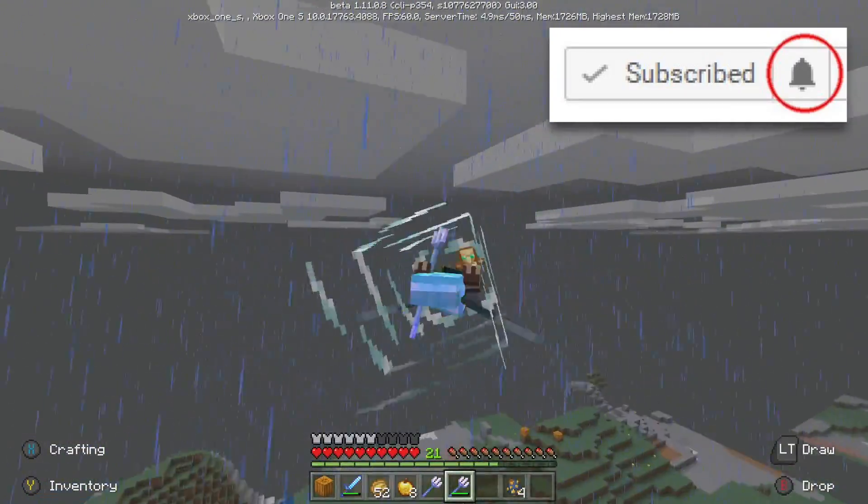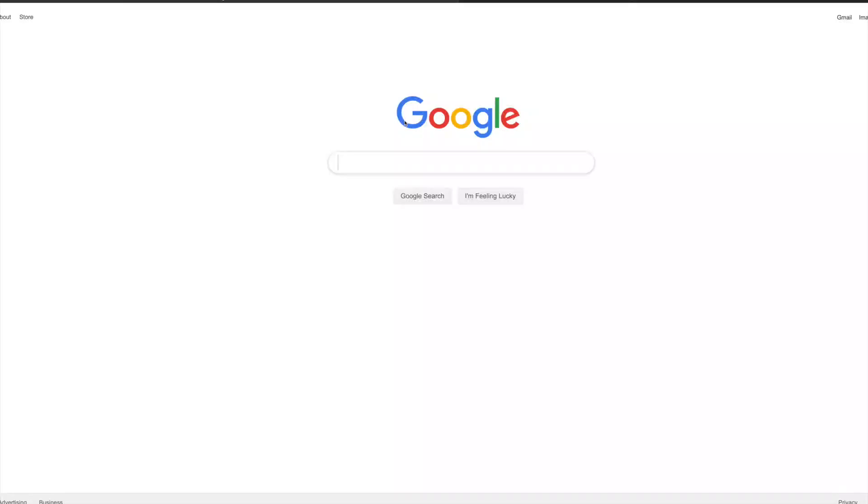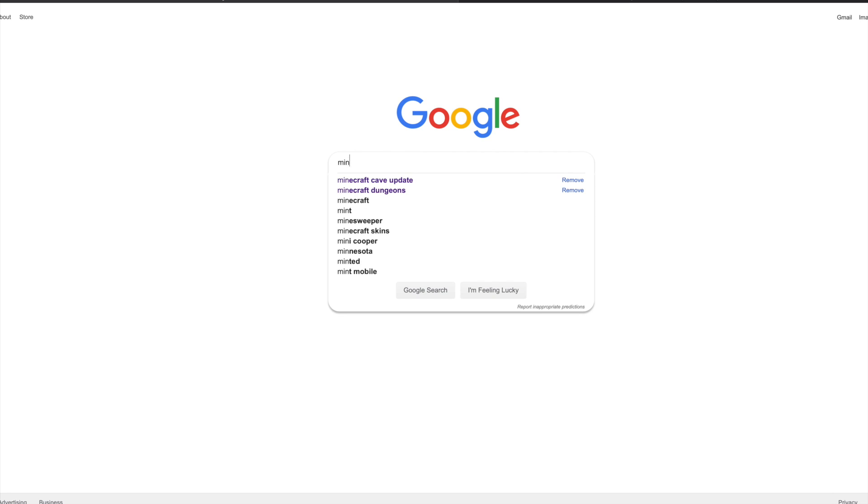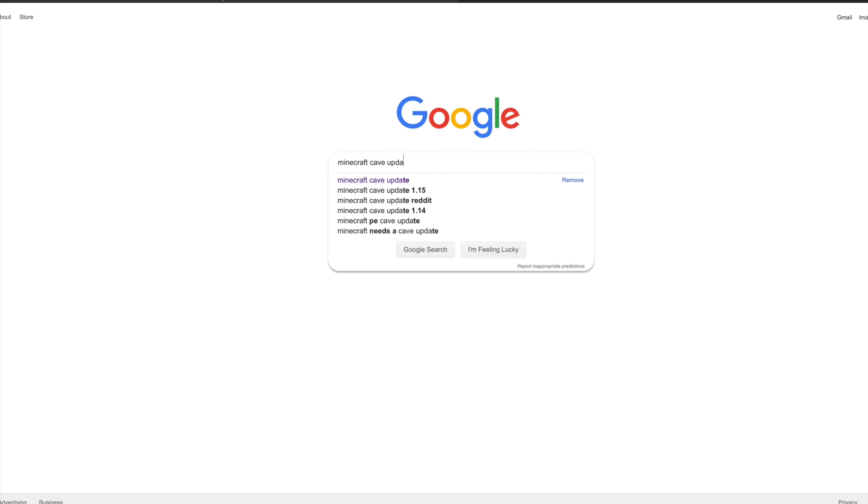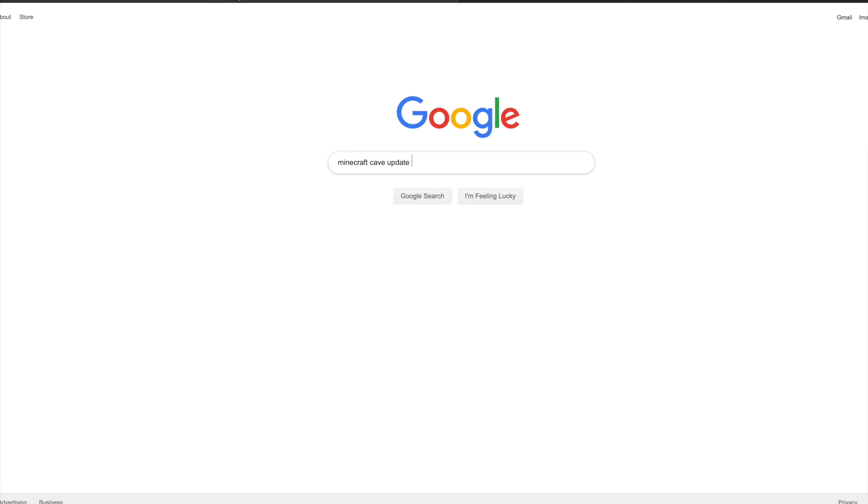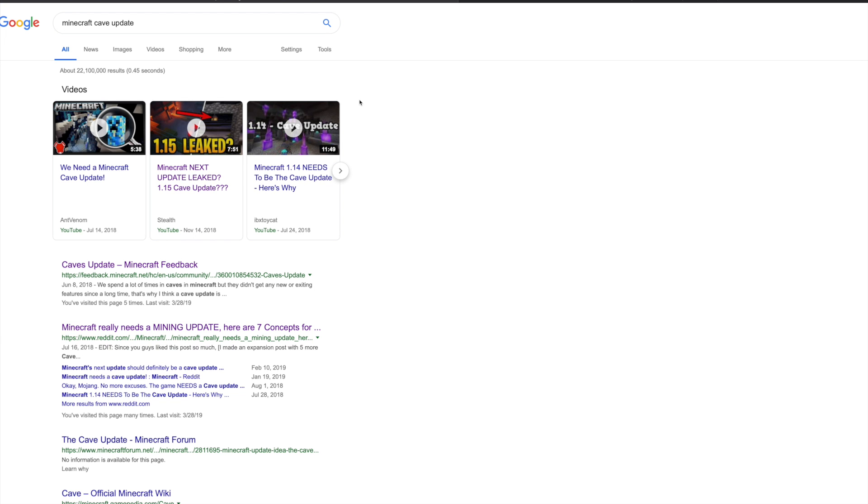Now if we go ahead and hop onto Google, we're going to be finding some really cool information about the cave update by simply just typing in Minecraft cave update. If we do this we're going to see Ant Venom's video, we're going to see yours truly, we're going to see IBX Toy Cat the homie.